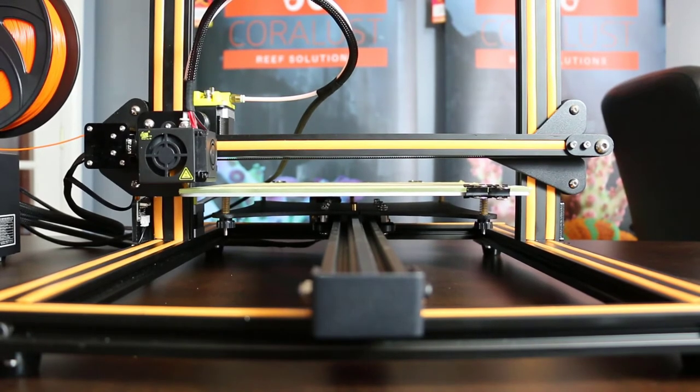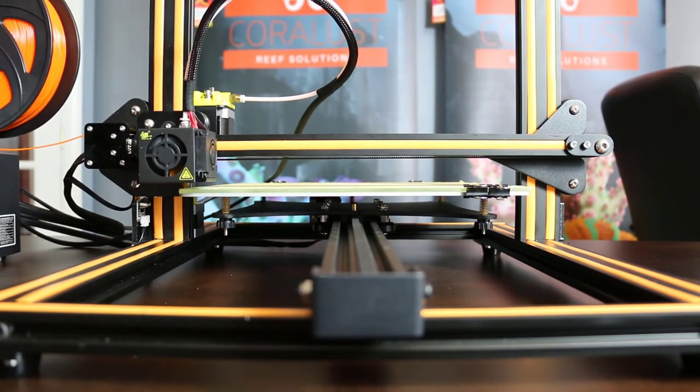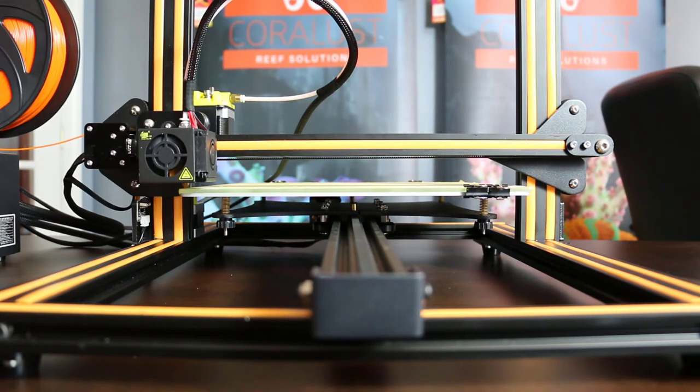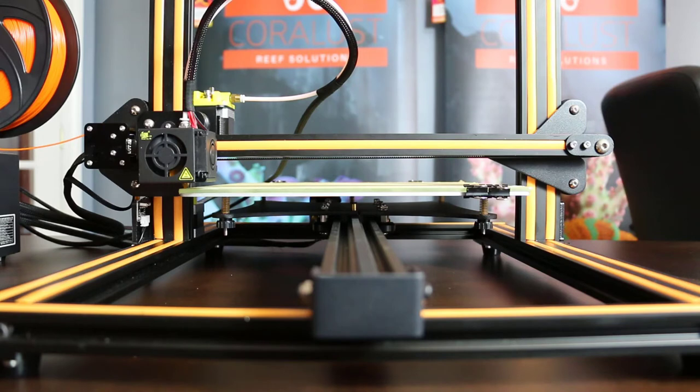Okay, my bad already. We were supposed to auto home then disable the steppers. So like I said, we're learning together. So you're going to go back to prepare on the screen and now disable the steppers.